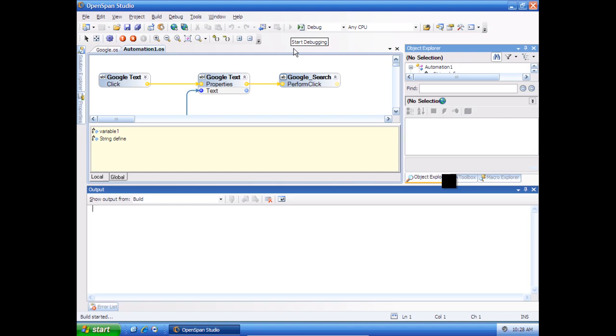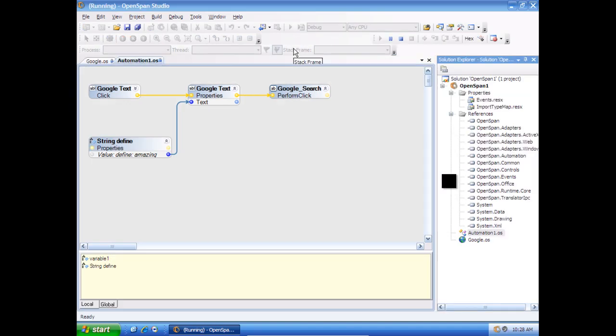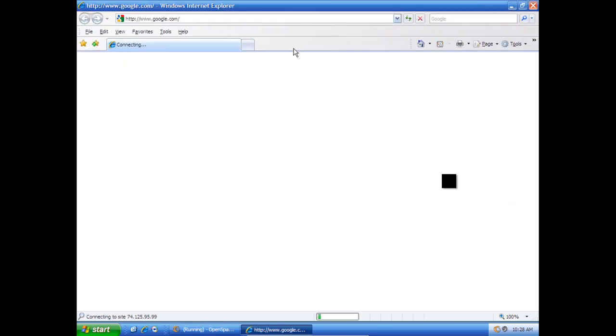So I just hit play. So we can build this project. And it'll open up Google.